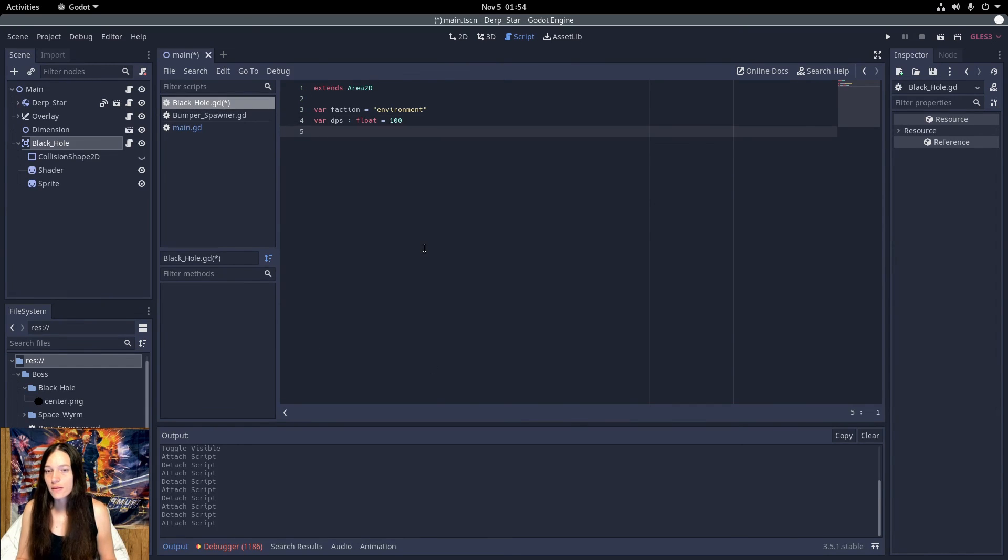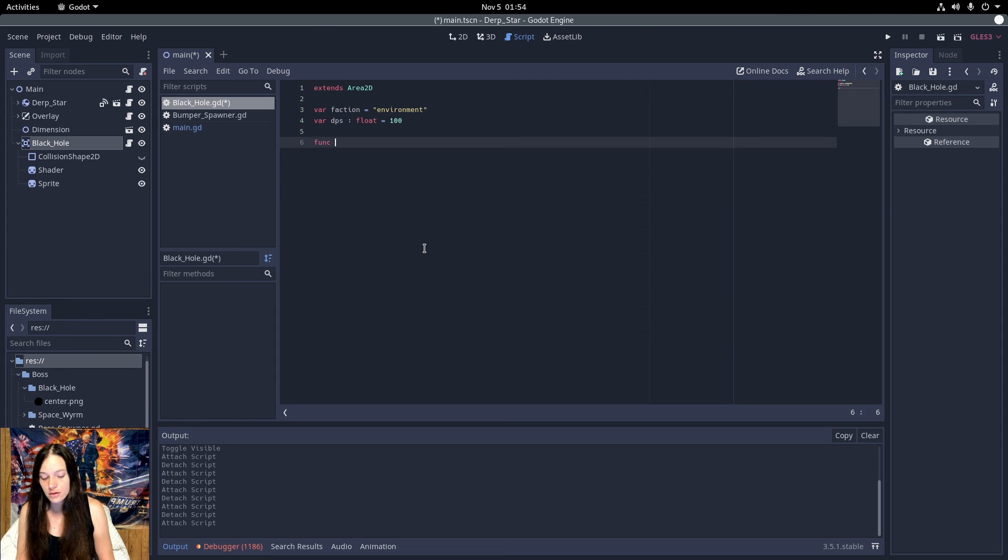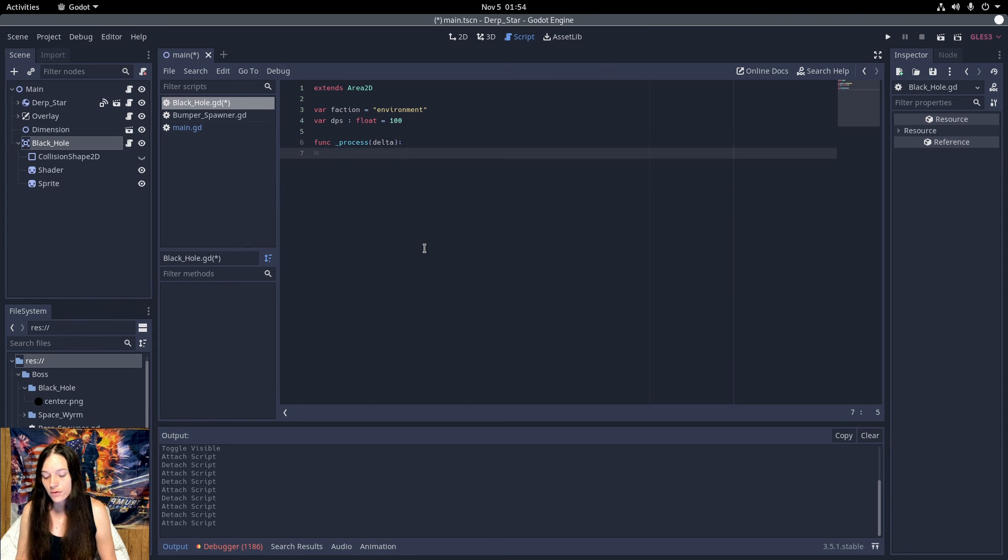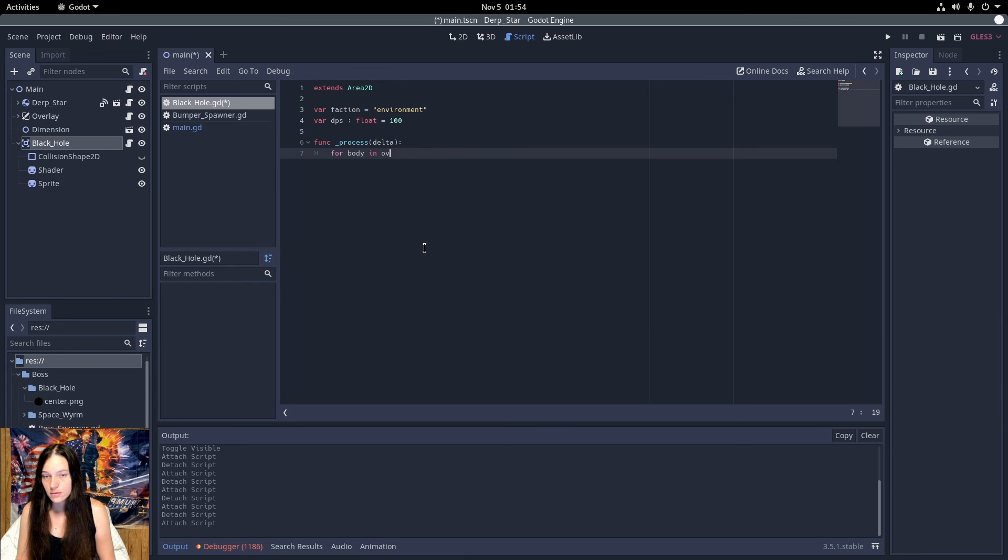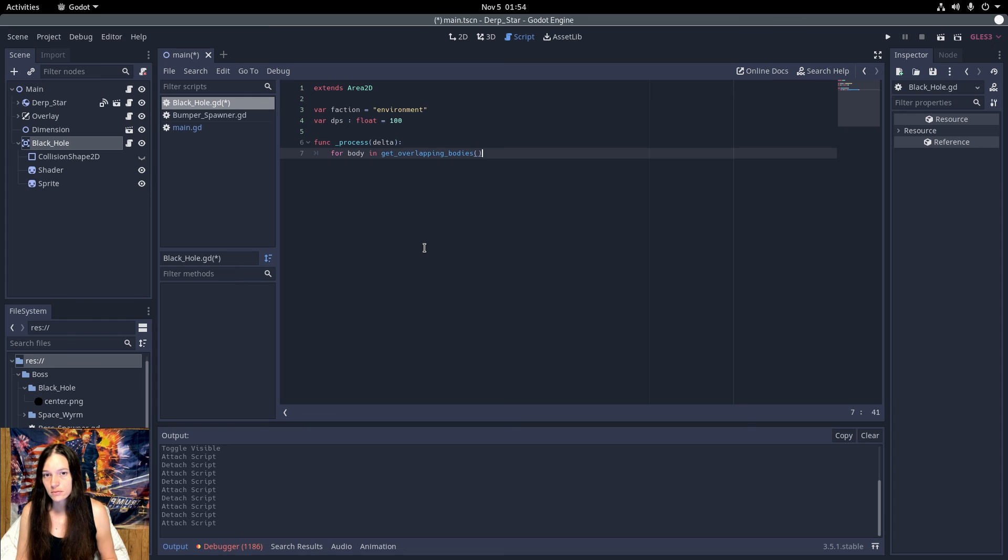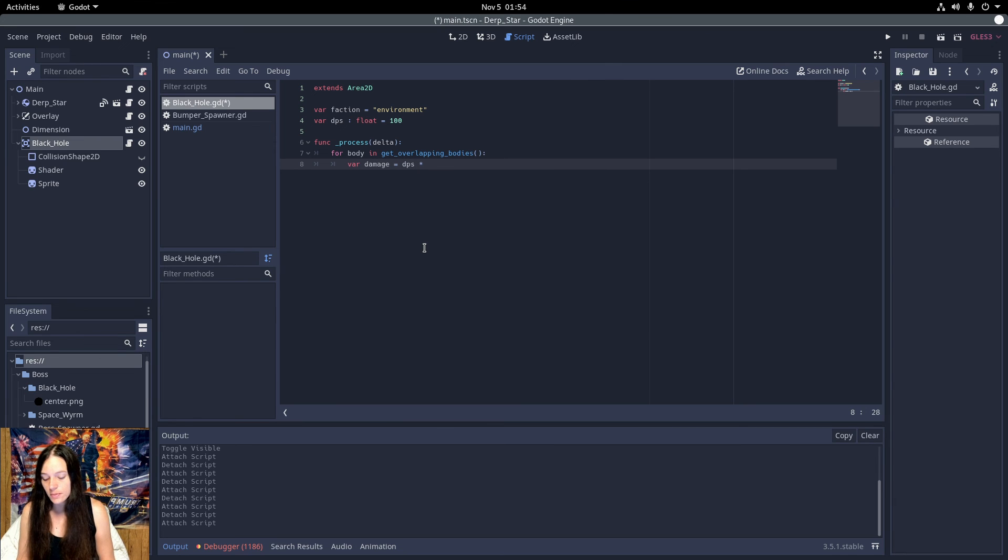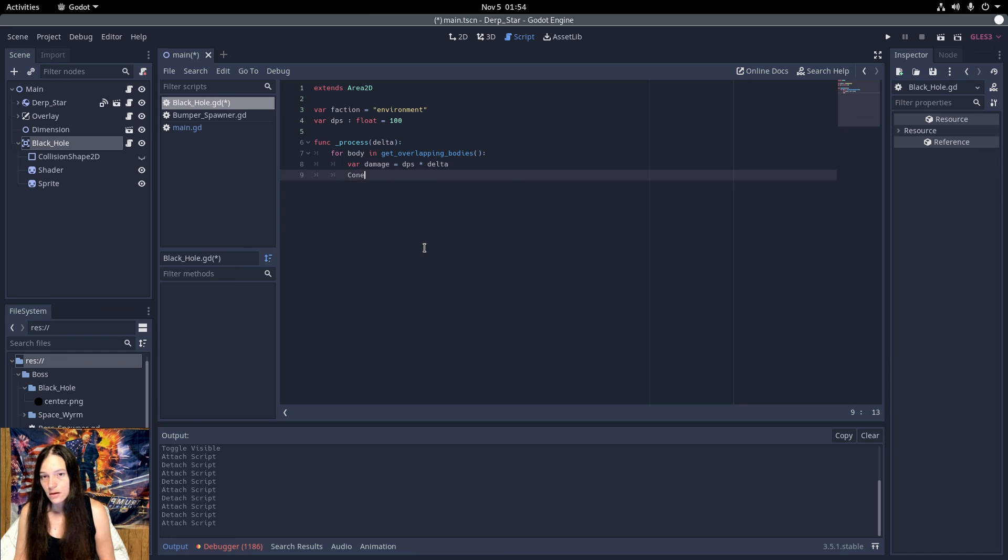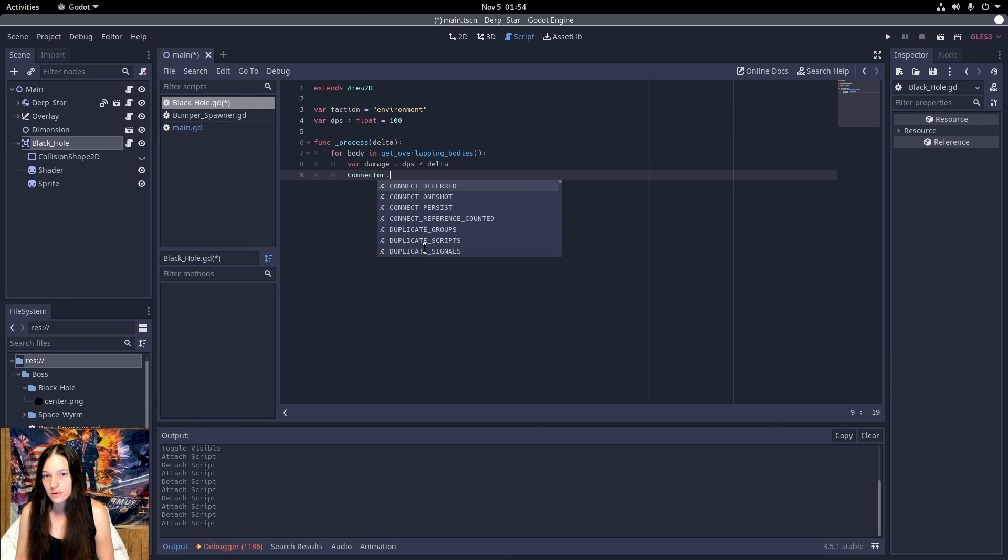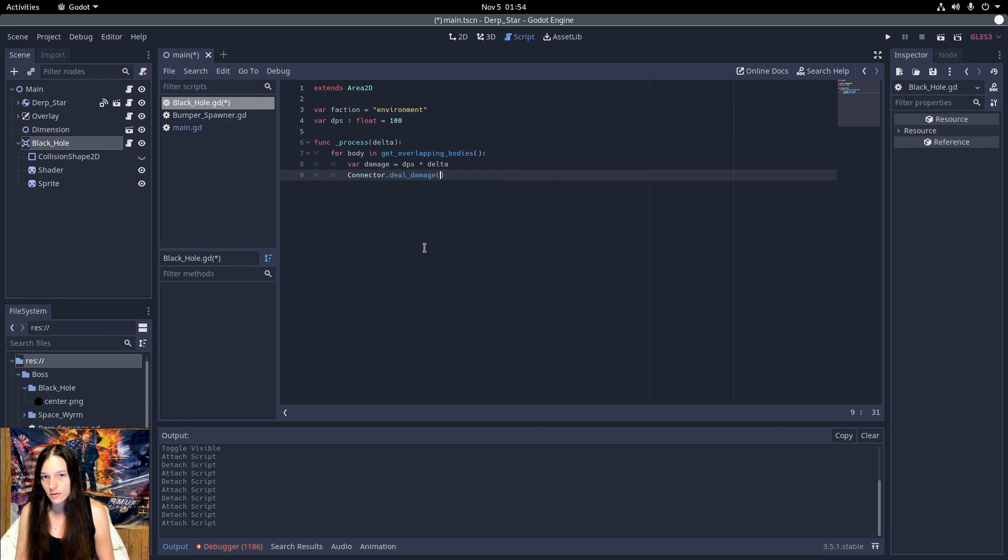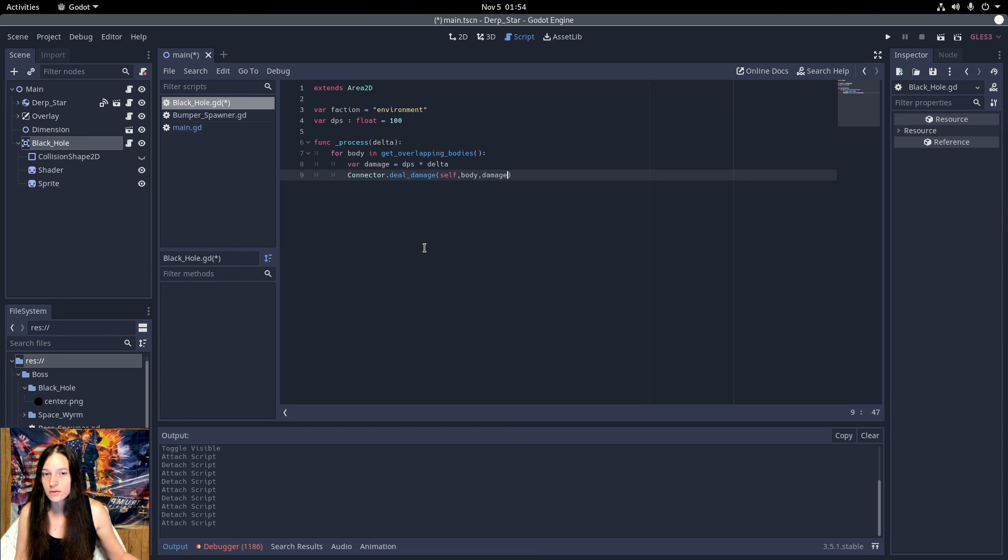Then in the process function, I'll loop over the overlapping bodies. To deal straight damage, you would multiply the DPS by the delta, and use the connector to deal damage from the black hole to the body for damage amount.